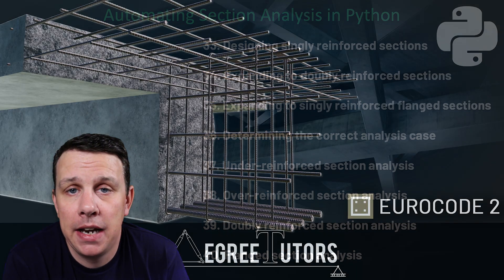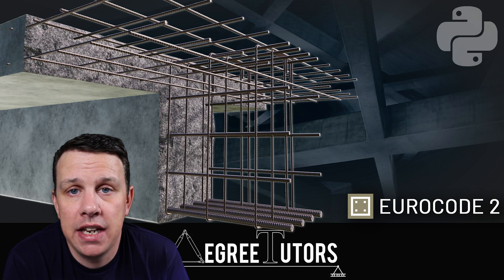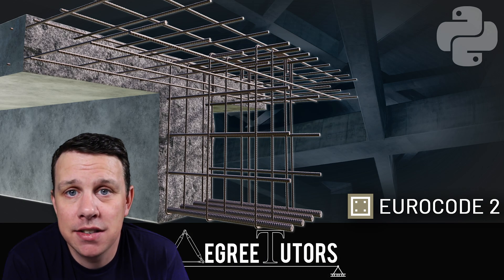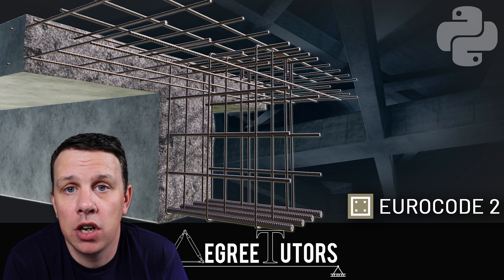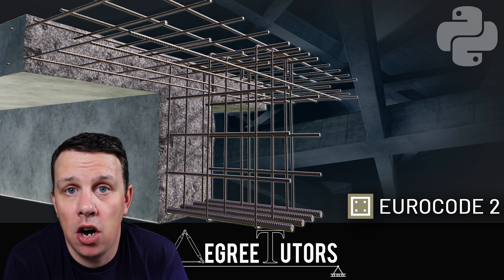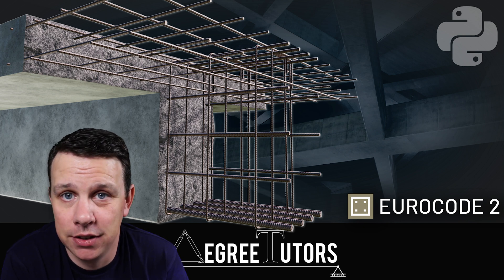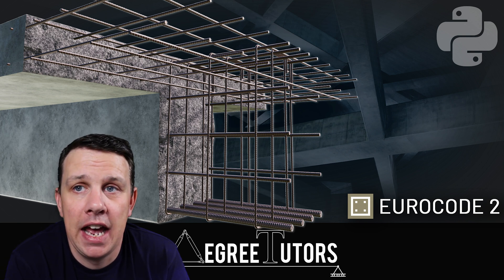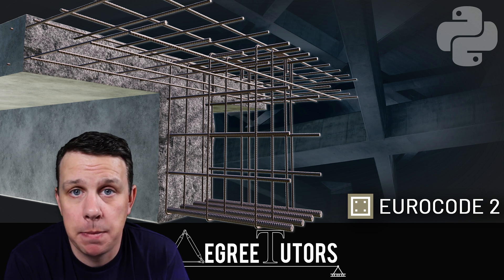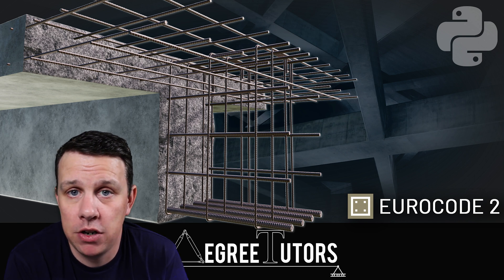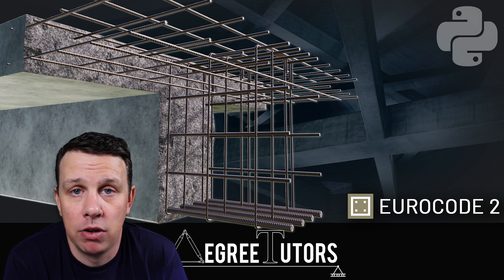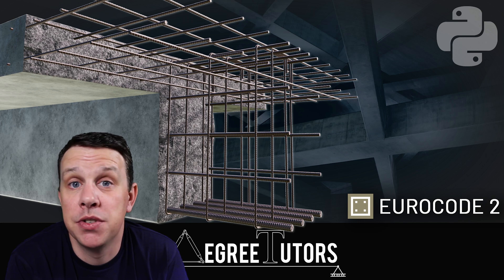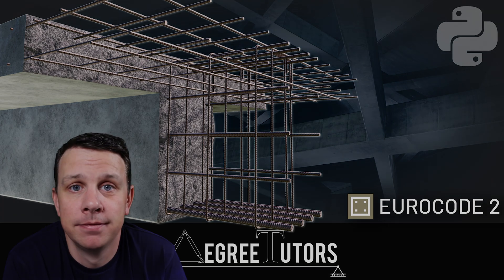That's the plan for the course. In the next lecture, I'll briefly talk about the ideal candidate for this course and who it's really aimed at — that'll be a short one, and we'll crack on from there. See you in the next lecture.